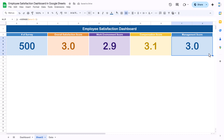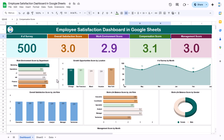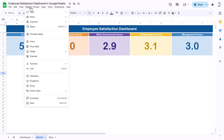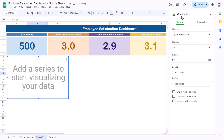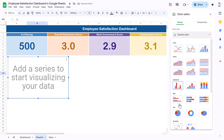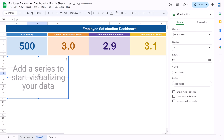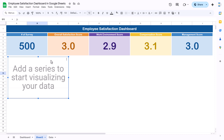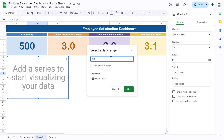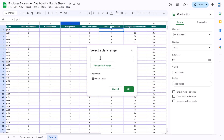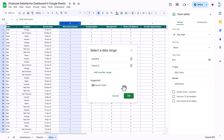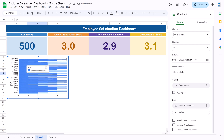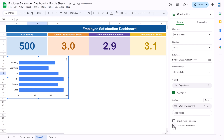Now I will show you how to create a chart. Go to Insert and click Chart — this gives a blank chart. Resize it, then go to the Chart Editor. First select Bar Chart. Now select the data range: we are creating work environment score by department. Add the department column (column B), then add another range for work environment score. Click OK. In the setup, check the Aggregate option and enable 'Use row 1 as header'.